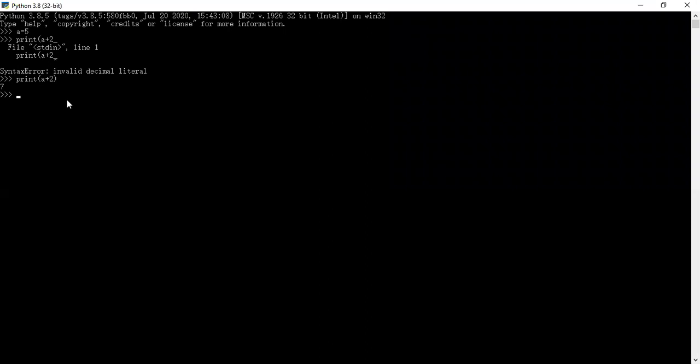On the other hand, in Python, you can just simply type something like this: a_sb equals 23. Now you've created a variable. Very simply, you do not have to press some button like create variable.